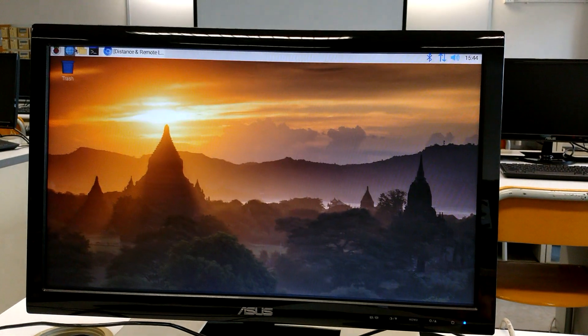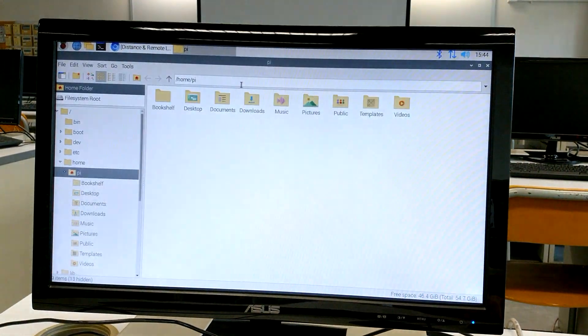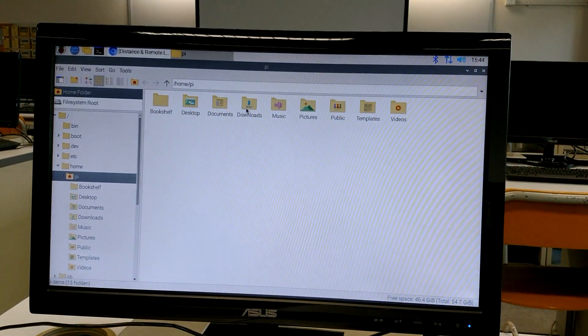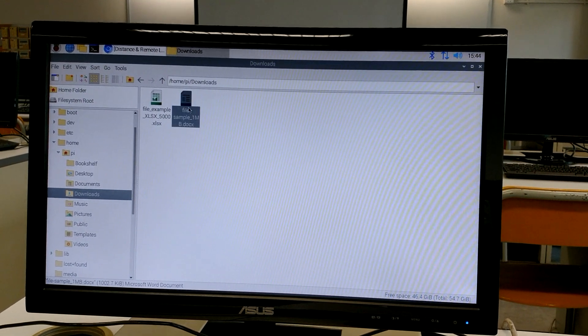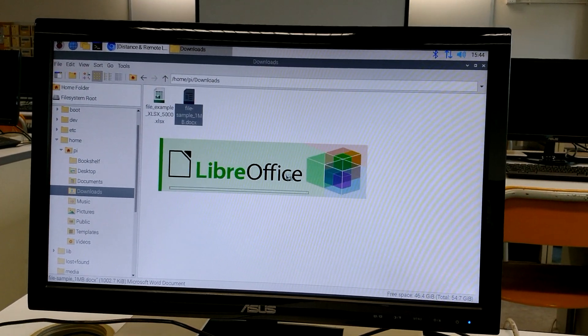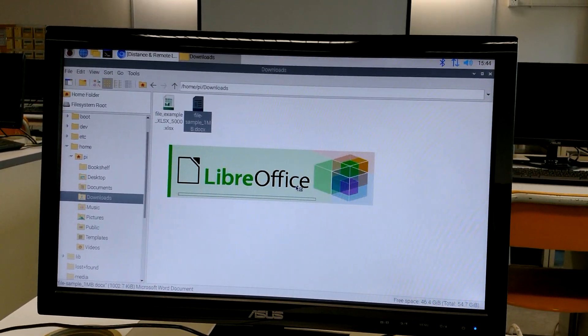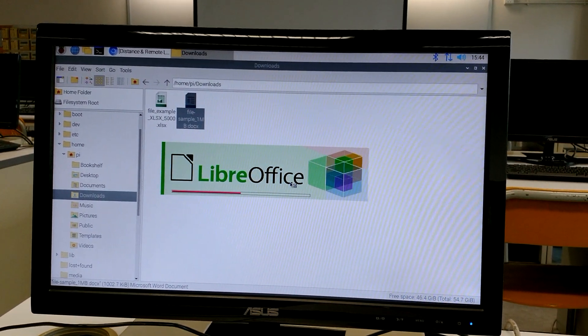I've downloaded two documents from the internet. One is a DOC file. It opens LibreOffice.